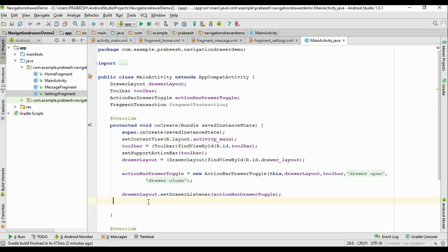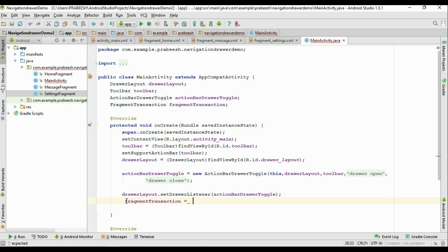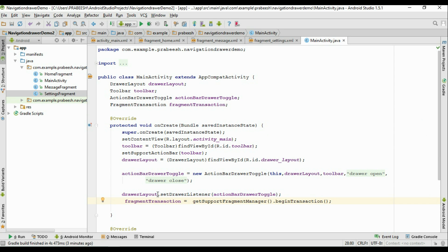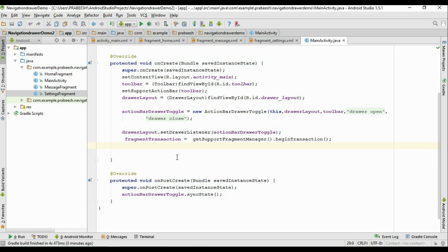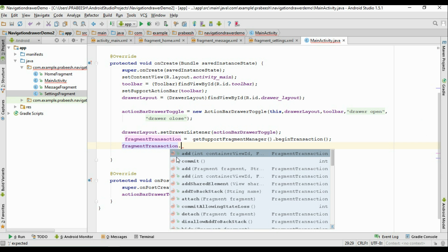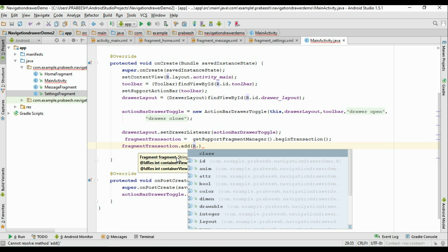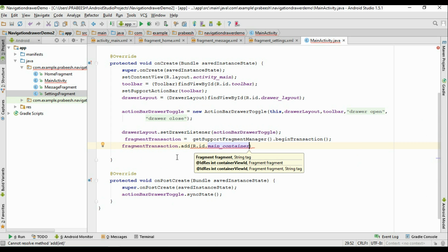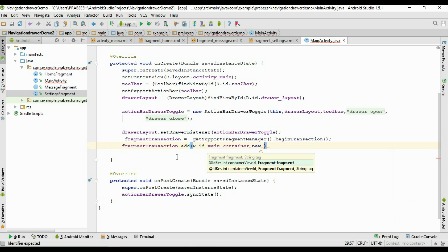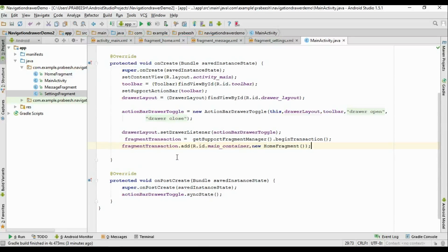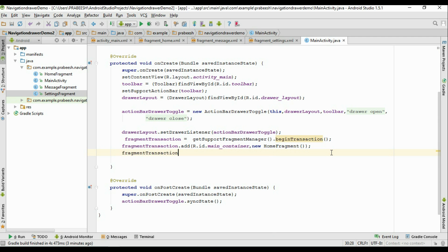Whenever the application loads for the first time, we display the HomeFragment. Initialize the variable: fragmentTransaction = getSupportFragmentManager().beginTransaction(). Now add the HomeFragment into the container: fragmentTransaction.add(R.id.main_container, homeFragment), where R.id.main_container is the id of the FrameLayout. Then commit the transaction with fragmentTransaction.commit().